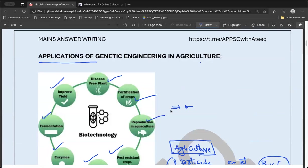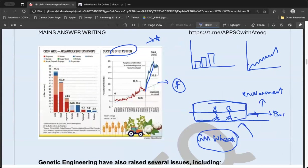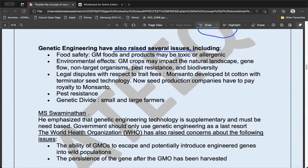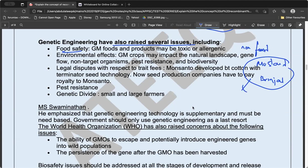The question says 'examine' — not just 'what are the applications.' So a one-sided answer listing only positives is insufficient. Genetic engineering has also raised several issues. First, food safety: Bt has certain toxins. While Bt cotton is a non-food crop, we also use GM mustard and Bt brinjal which got approval in 2010. There are concerns about whether the toxin levels after cooking are safe.